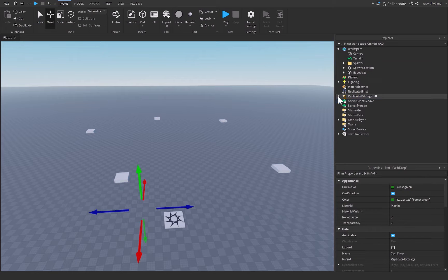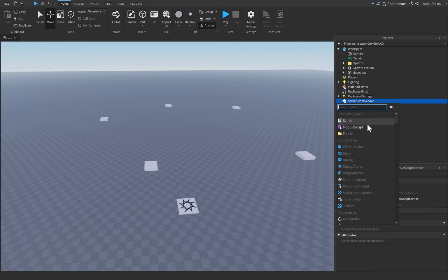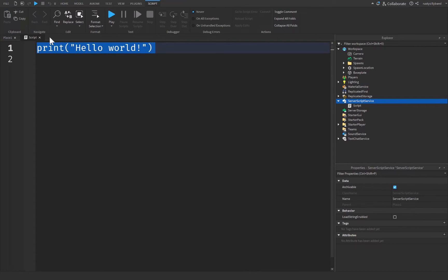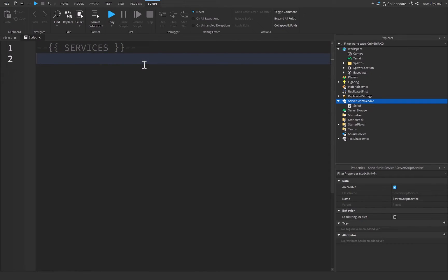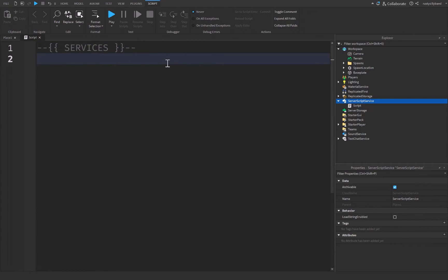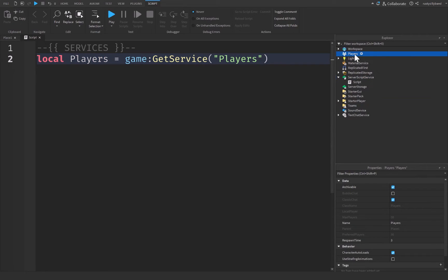We have our cash drop inside of Replicated Storage and our Spawns folder ready. Let's go over to Server Script Service, click the plus icon, and insert a script. At the top I'll add a comment called 'Services' to separate different blocks of code — in my opinion this makes the code much easier to read. Let's get the Players service: local players = game:GetService('Players').